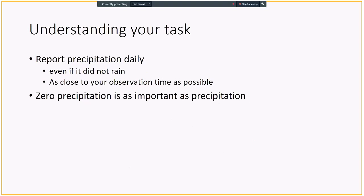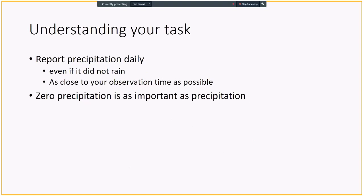The first slide is understanding your task, and it is very simple. You're supposed to report your precipitation reports daily, even if it doesn't rain. We would like to see zero rain or zero precipitation. Zero is actually data, which is better than no data at all. And we also would like you to report your observation closest to the observation time as possible. Zero precipitation is as important as any type of precipitation.